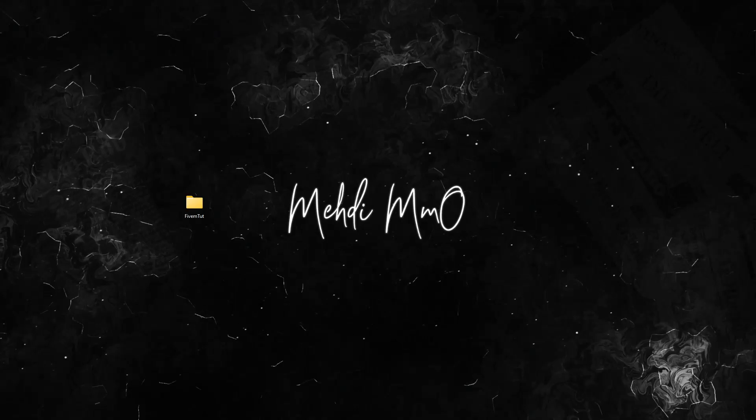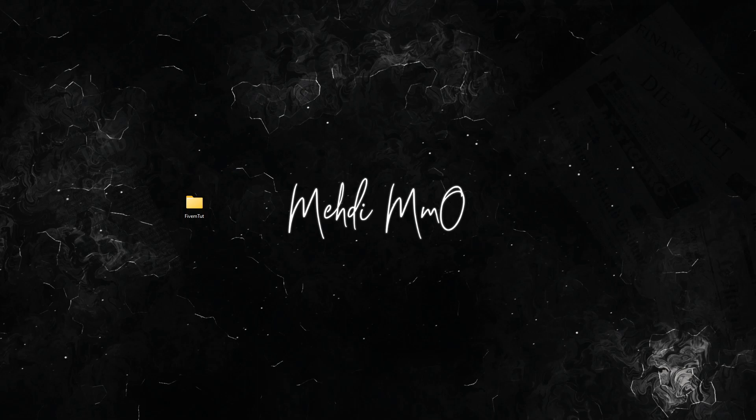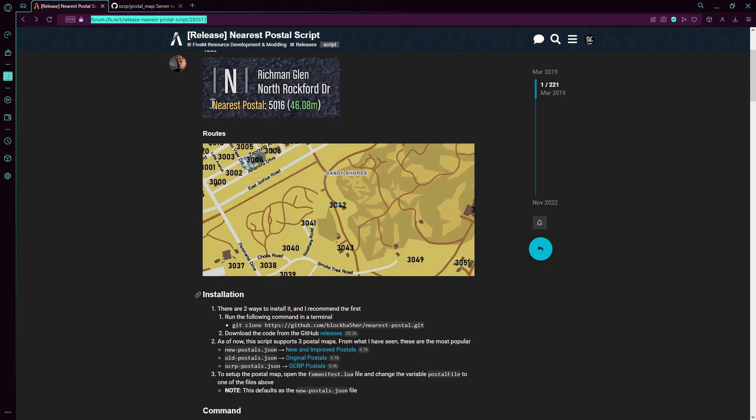Hello there everyone, welcome back to a new video. Today I'm going to show you really quick how to add the nearest postal script with the postal map.